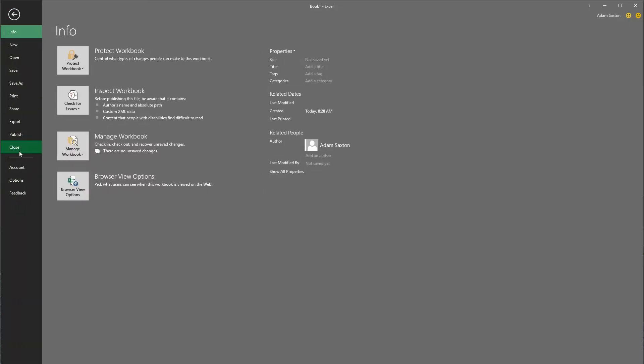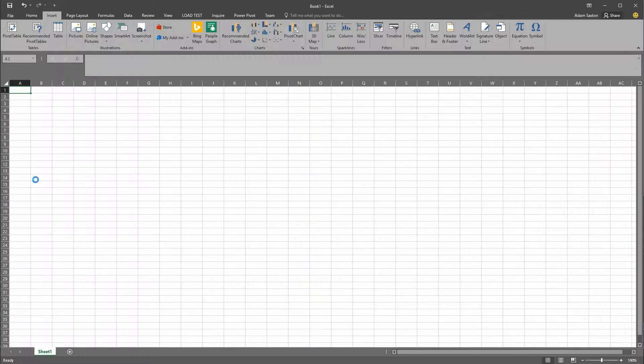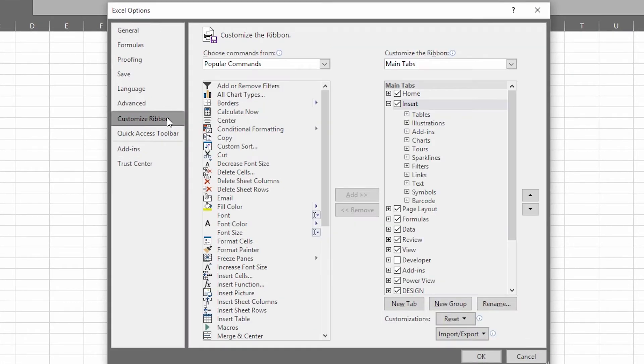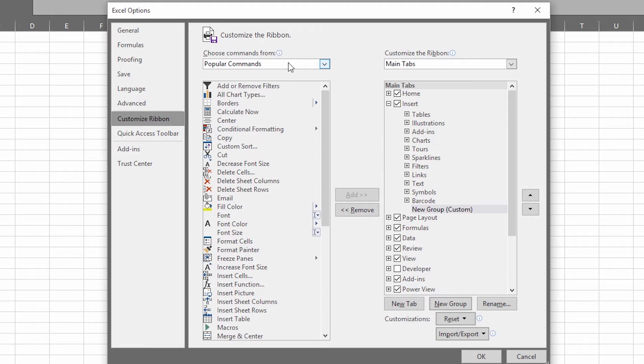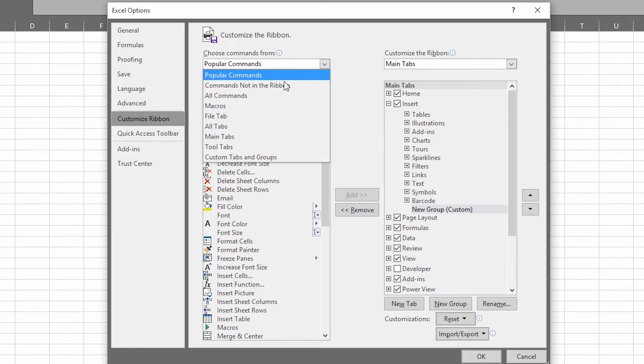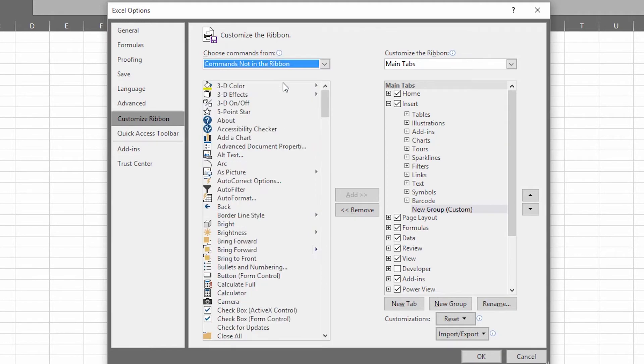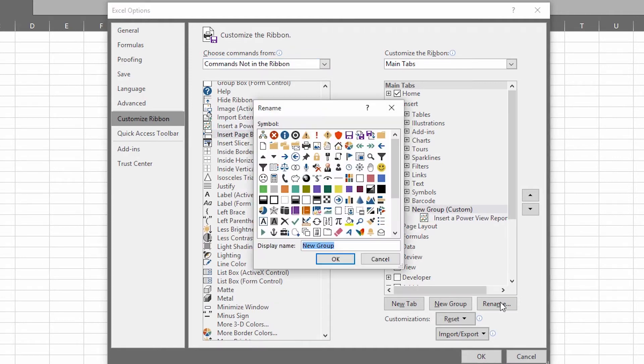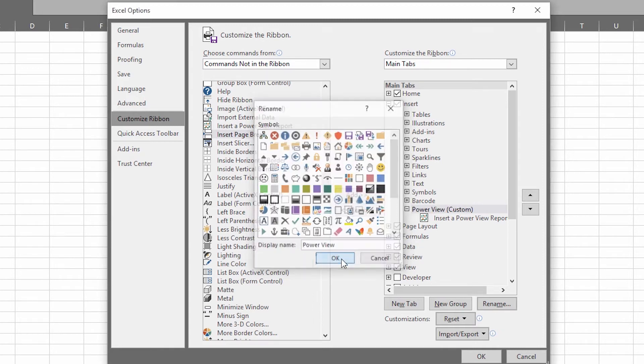What you can do is go to File, Options, and Customize the Ribbon Bar. From there, you can create a new group. Once you've created the new group, you want to select the commands not in the ribbon. Then you can choose Insert a Power View Report. Add that to that new group that you created and rename the group to whatever you want, if you want to call it Reports or Power View.